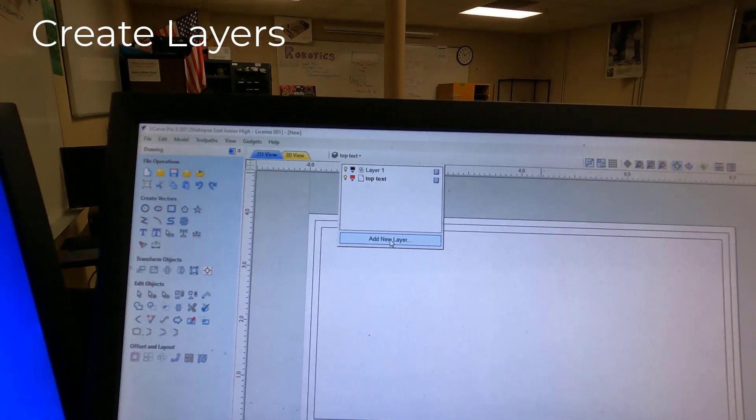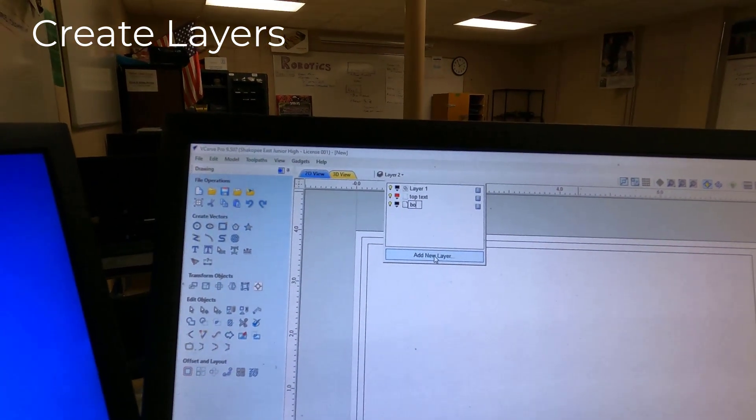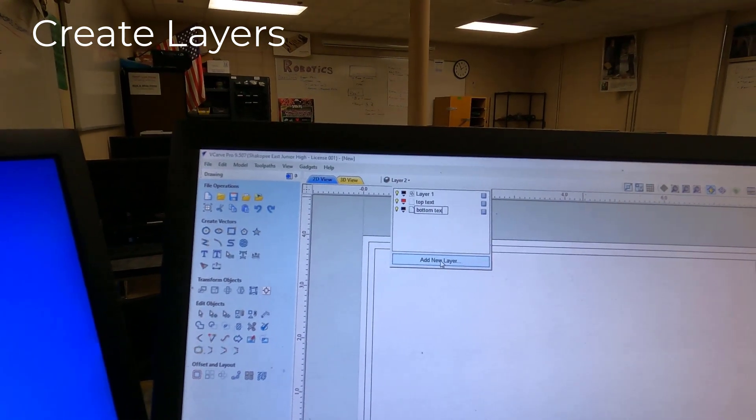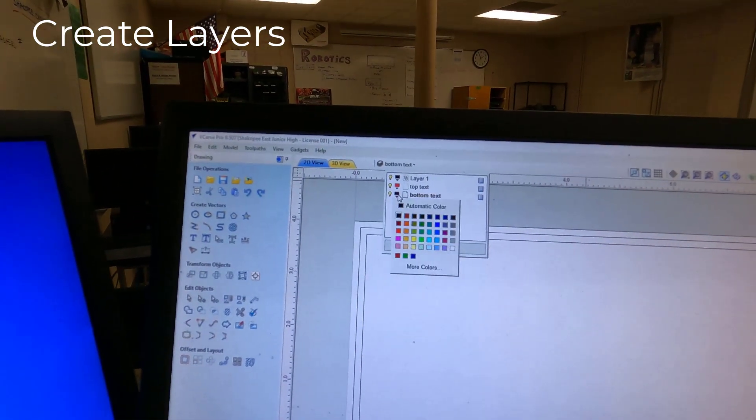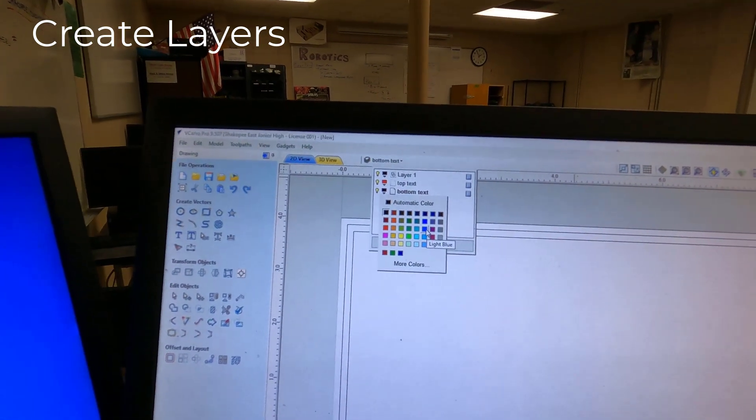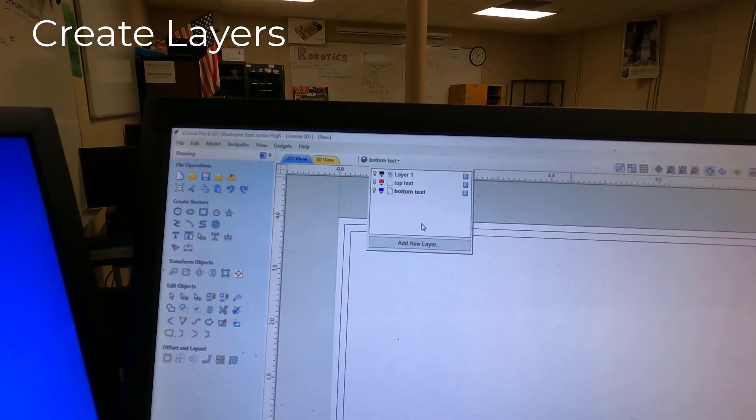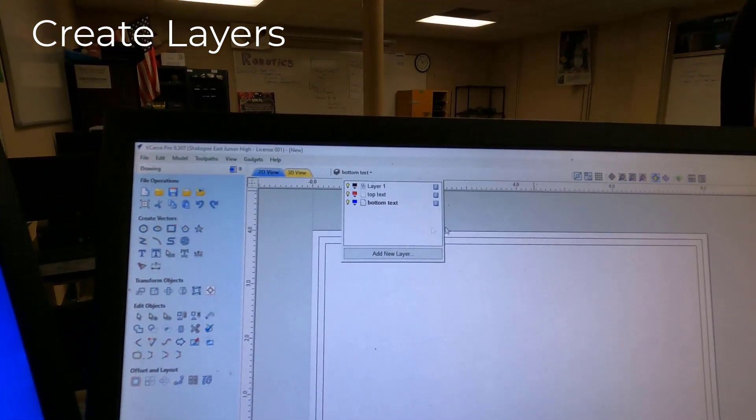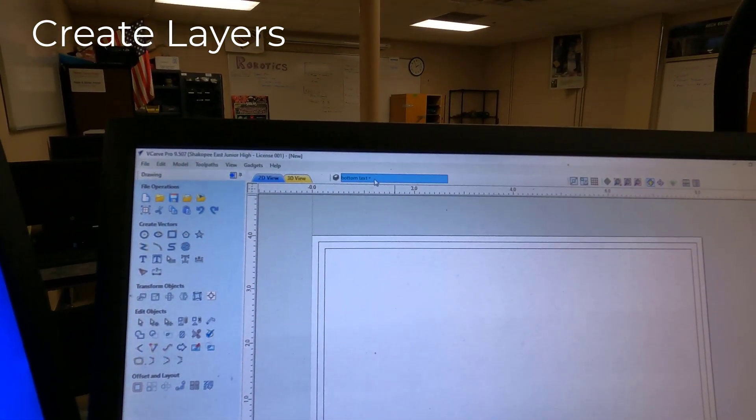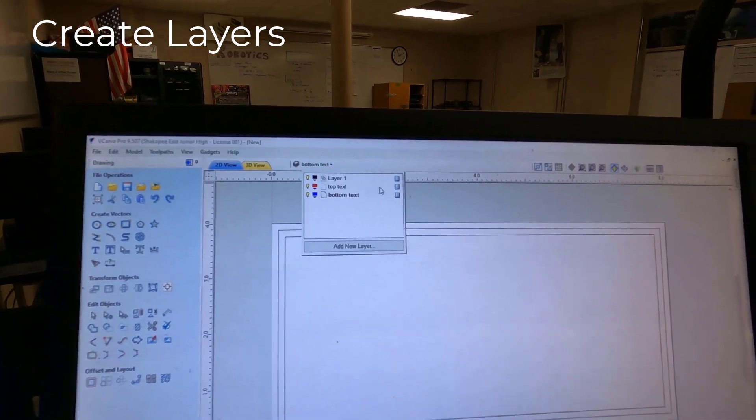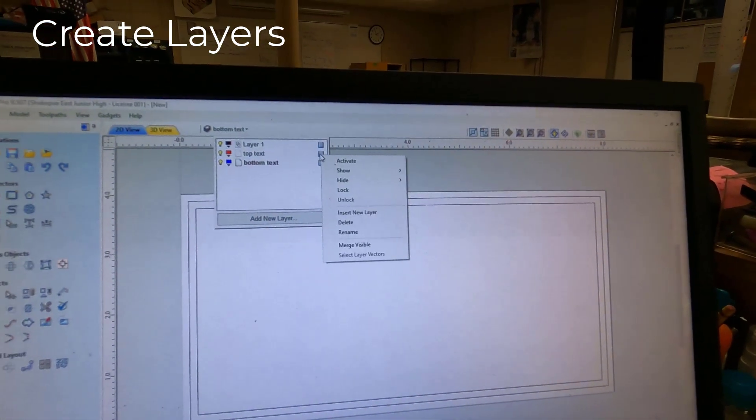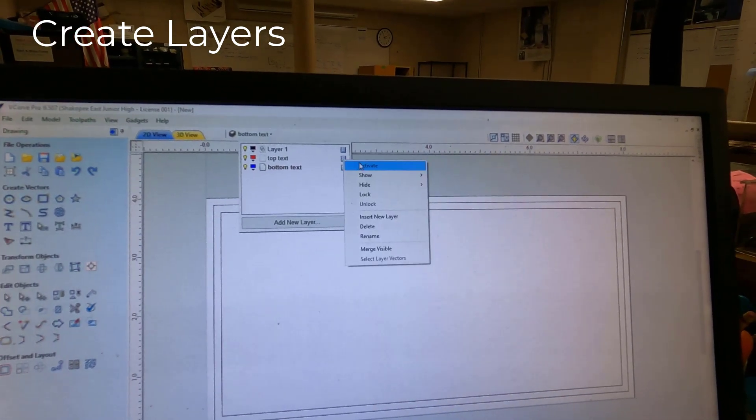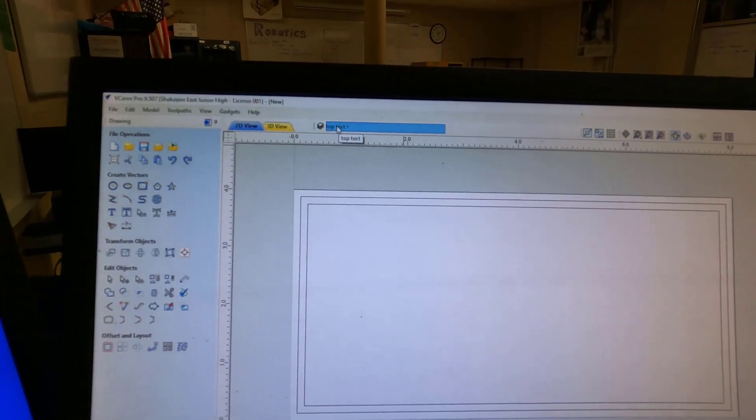And Add New Layer again, and let's do Bottom text. Let's pick a different color. How about Bright Blue? The colors you pick don't really matter that much. So we want to work in the Top Text. So let's click this button next to Top Text right now. So we're going to activate Top Text. Top Text should show right there if it's active.